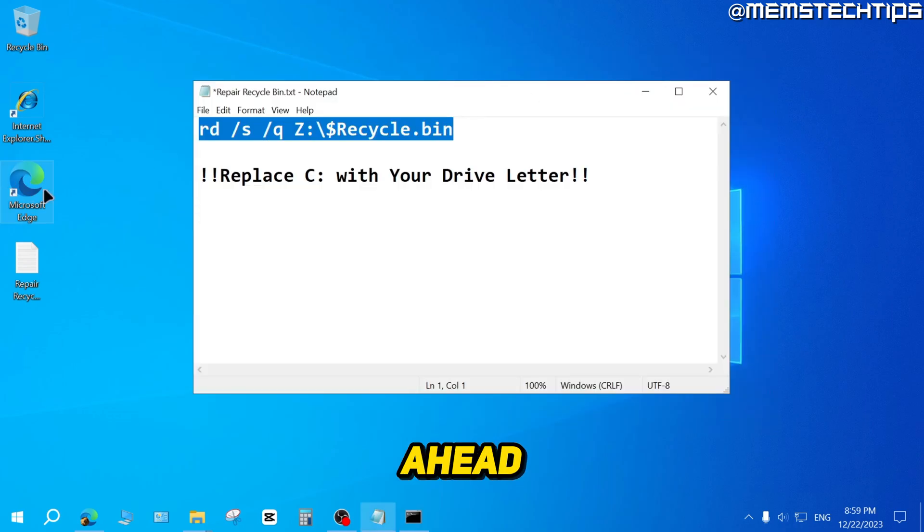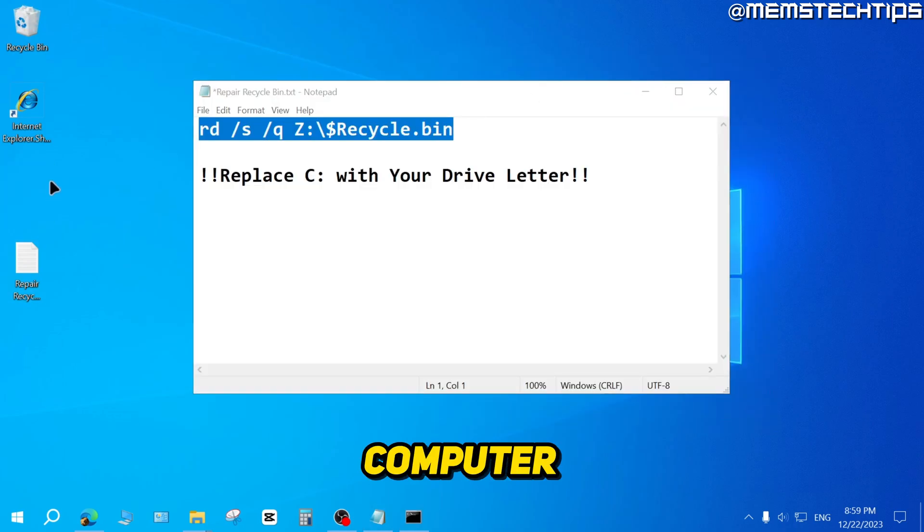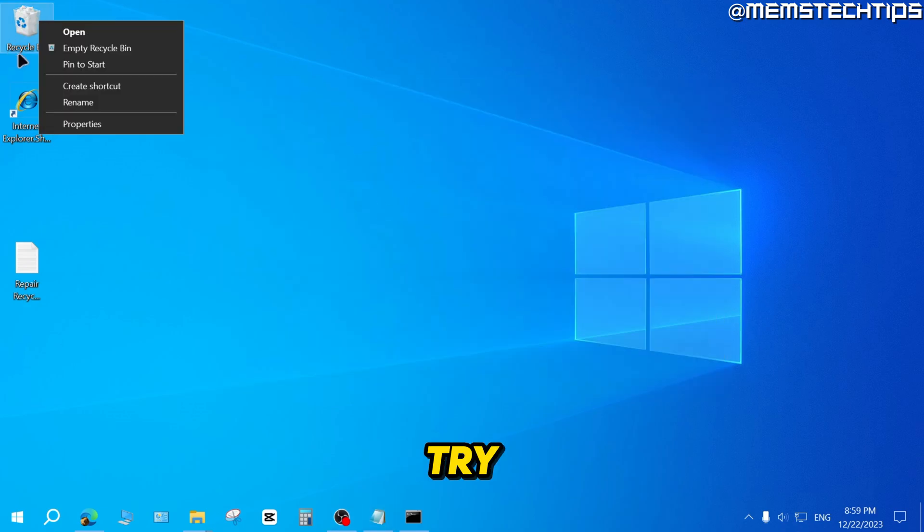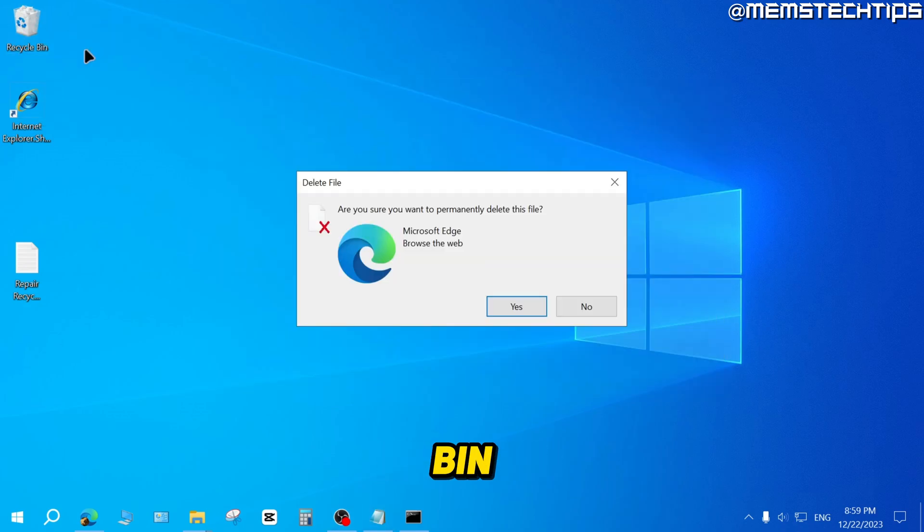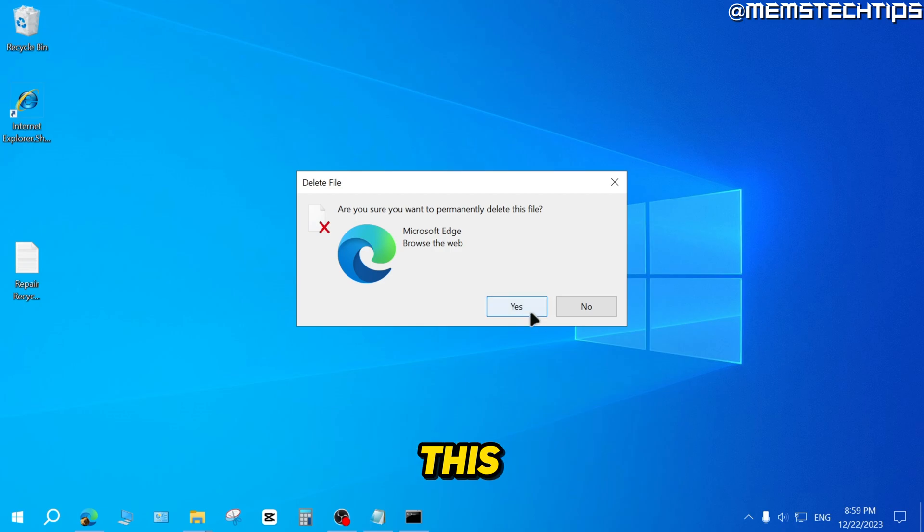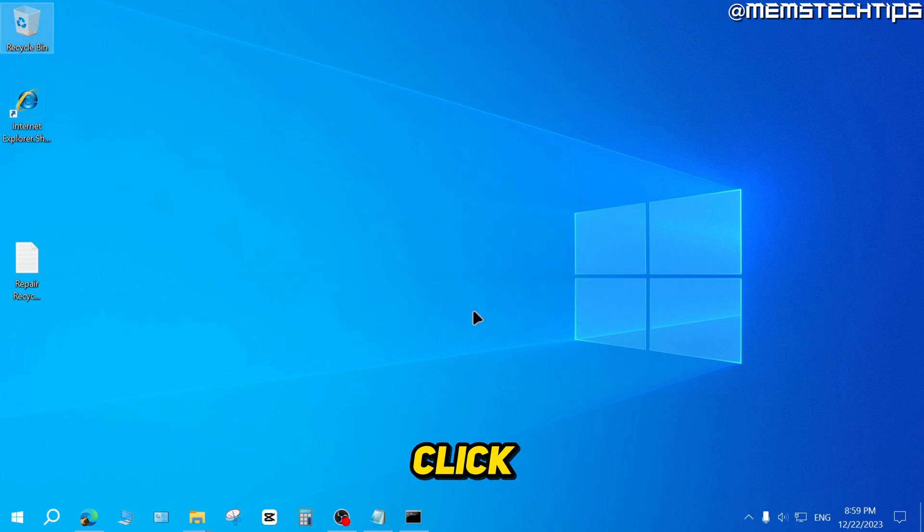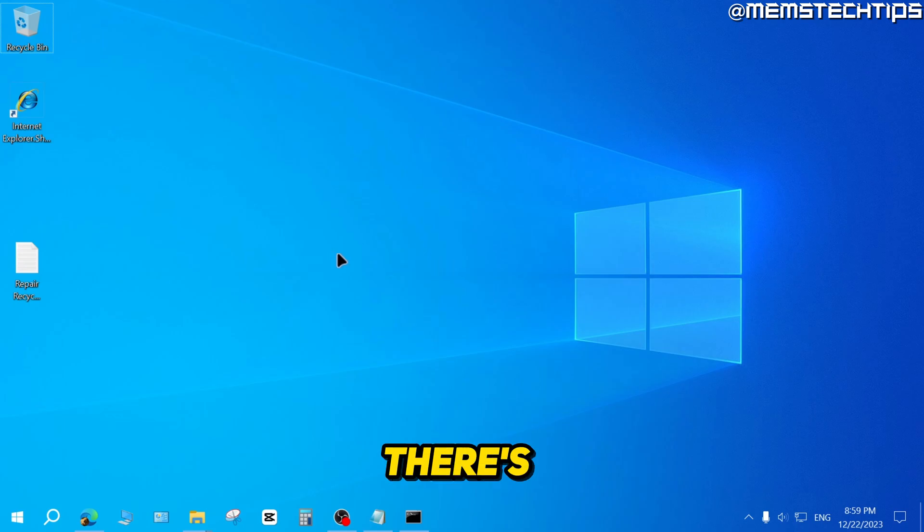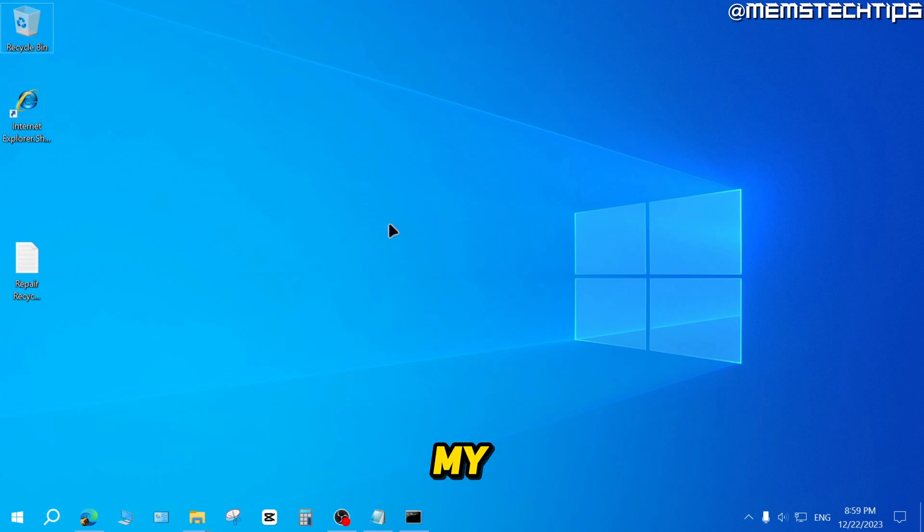Now, if I go ahead and delete something from the computer and I try and empty the recycle bin, it'll prompt me if I'm sure that I want to permanently delete this file. And then I'll just click on yes. And I don't get an error anymore telling me that there's a corrupted recycle bin on my computer.